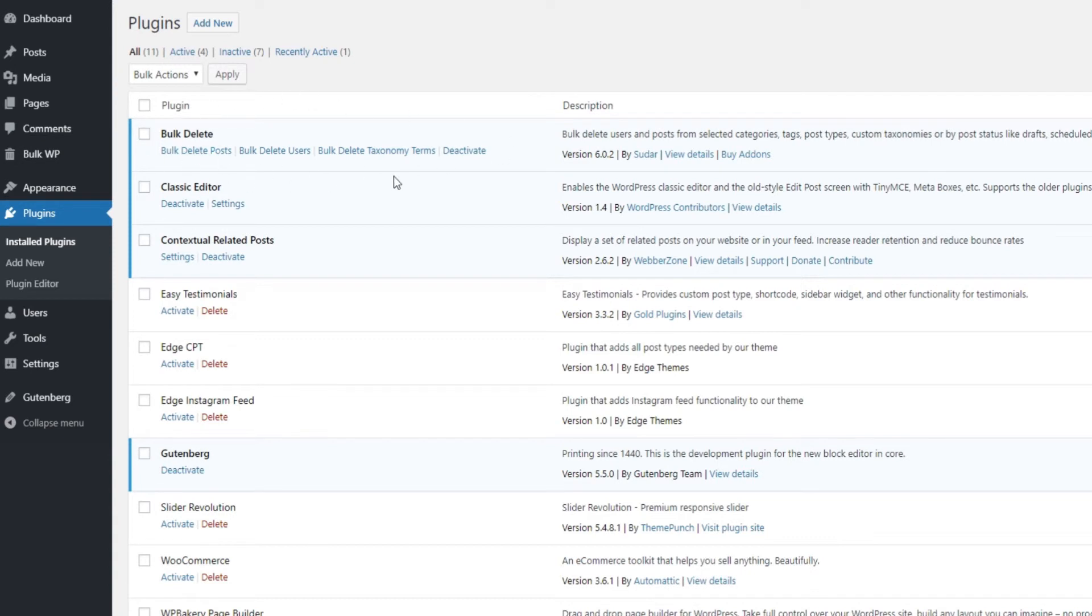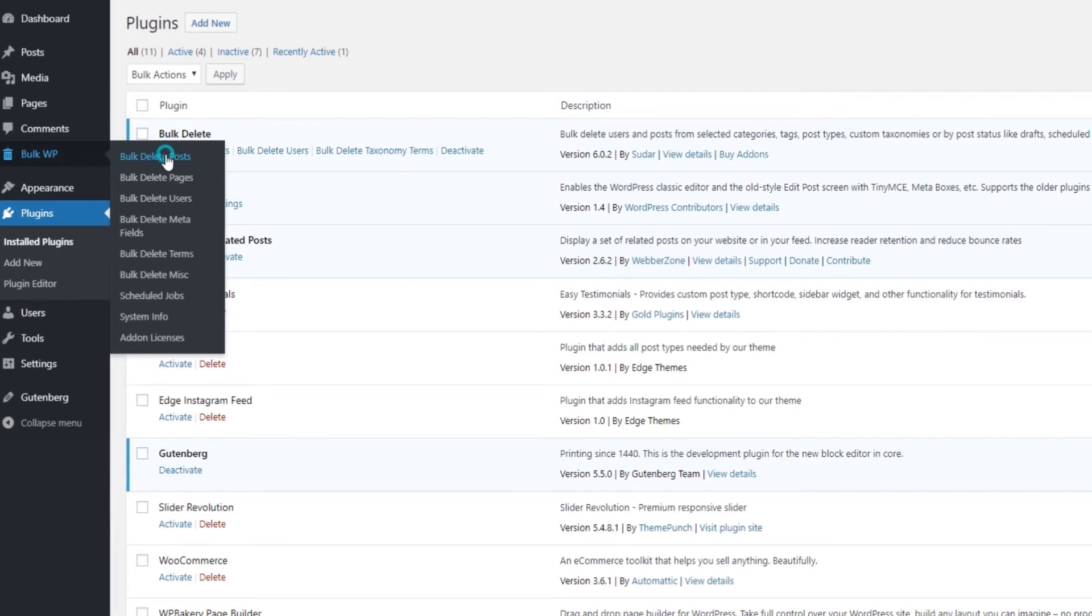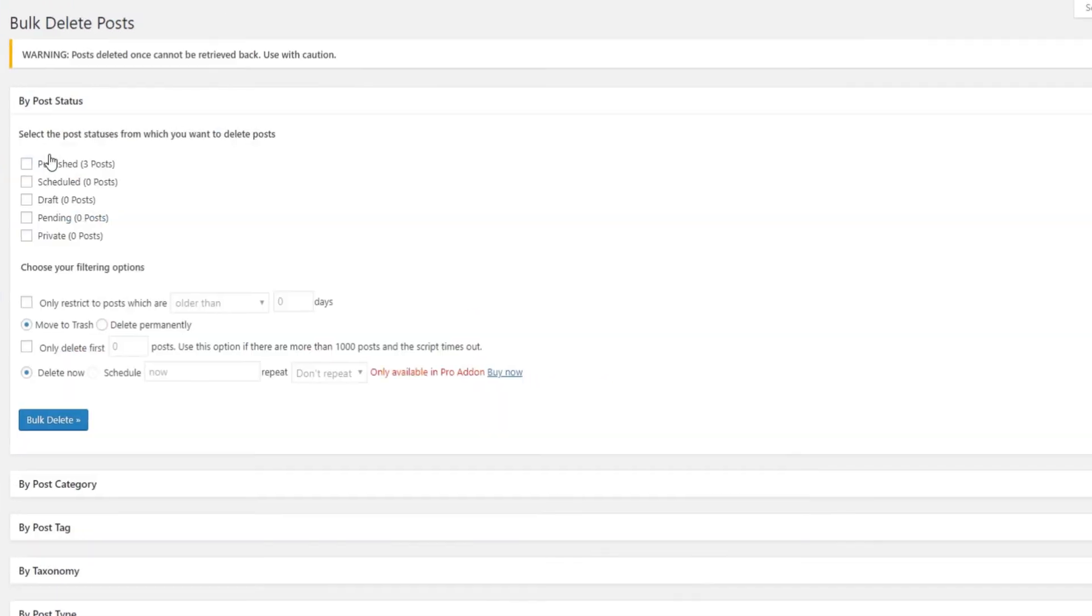This plugin lets you use various filters when choosing which posts to delete. Once you've installed it, go ahead and activate it. When you're done with the activation, go to Bulk WP and choose the Bulk Delete Posts option. This plugin is pretty easy to use.